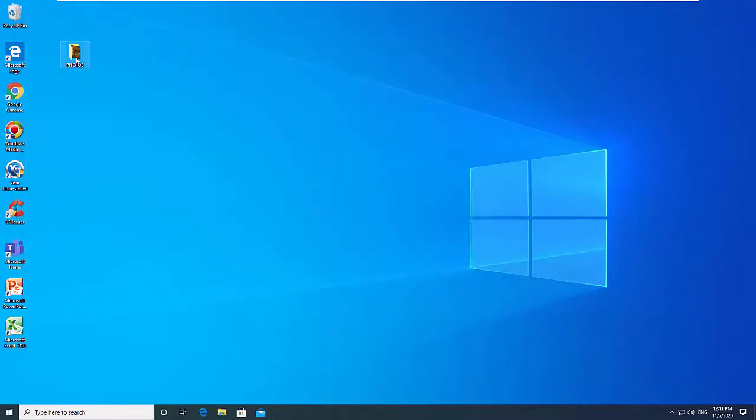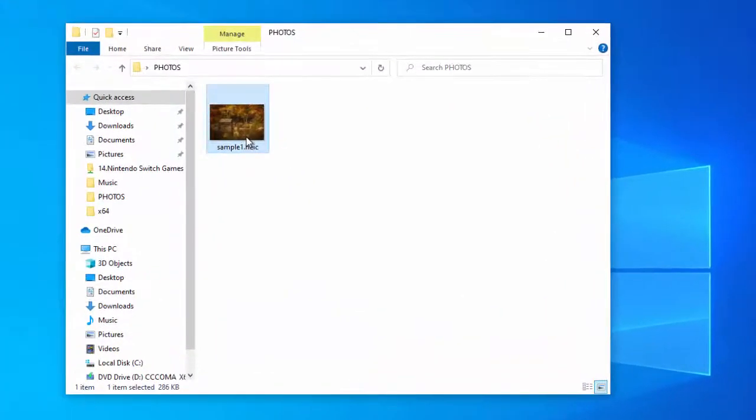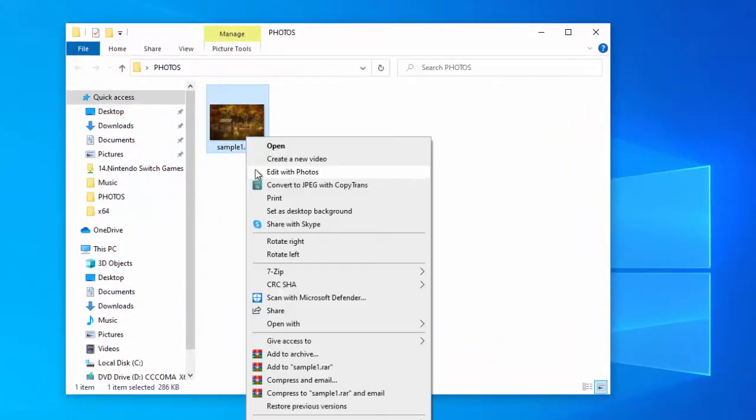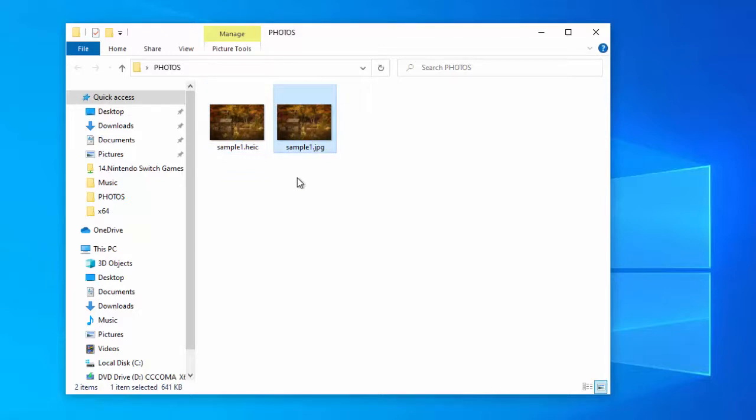Additionally, you can insert your HEIC files into Microsoft Office documents. It is compatible with MS Word, PowerPoint, Outlook, and Excel. It was straightforward to use and worked efficiently during our testing.